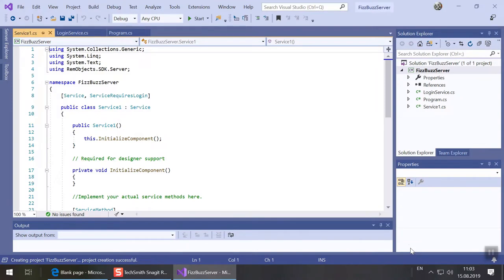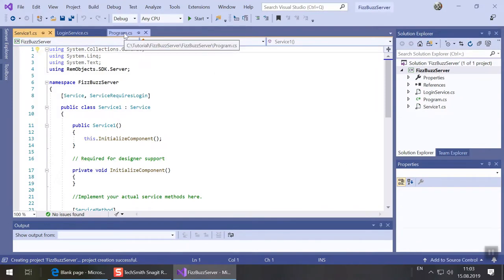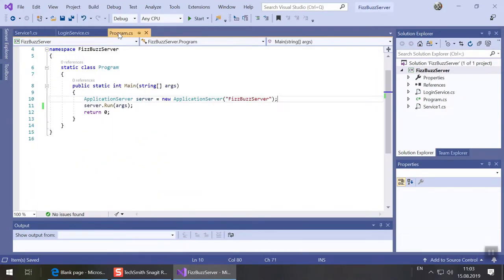First let's have a look at program.cs. Note the application server class used here. It does all the dirty work for us so we can focus on our business logic. It is highly customizable but for now the default code will suffice.